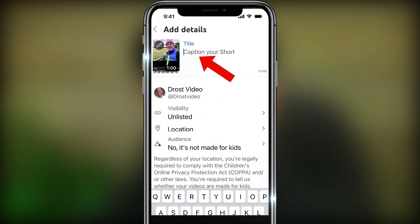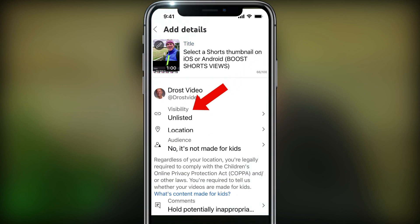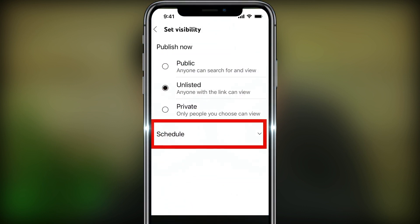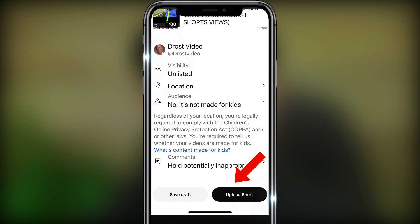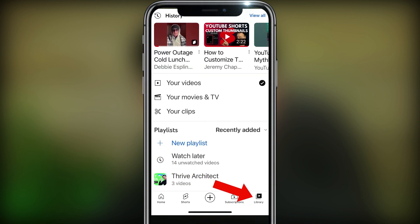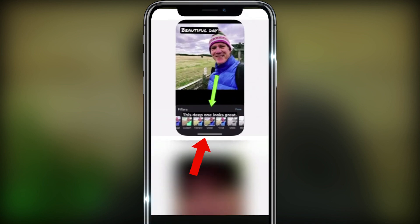Tap done, caption the short, tap visibility to select public, unlisted, or private, or schedule. Tap upload short. Now it's uploading my short. Tap library — you can see how my shorts thumbnail looks like.